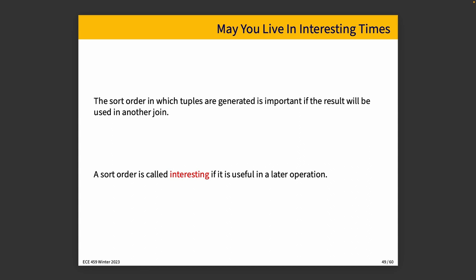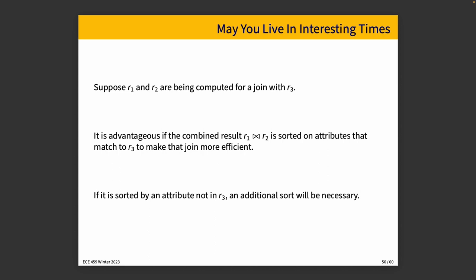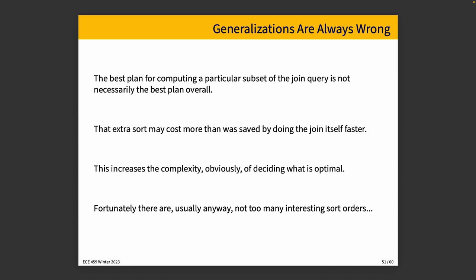Another thing that is important is the sort order in which things are generated is important if the result will be used in another join. And a sort order is referred to as interesting if it will be used in a later operation. So if R1 and R2 are being computed for a join with R3 later, it's better if the combined result from R1 and R2 is sorted on various attributes that match to relation R3 to make that join more efficient, if that's possible. If it's sorted by some attribute that is not in R3, then maybe some additional sorting will be necessary when all is said and done. And generalizations are always wrong, as the saying goes. The best plan for computing the subset is not necessarily the best plan overall, and the extra sort might actually be more expensive than we expected, and it might be more than was saved by doing the join faster.